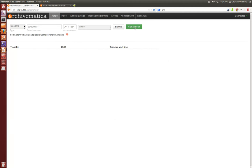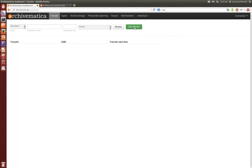Once the transfer is ready to begin, hit start transfer, this big green button, and your transfer digital objects are moved into the microservice workflow in the Archivematica dashboard. Just while that's moving over I'm going to do a quick tour for you.